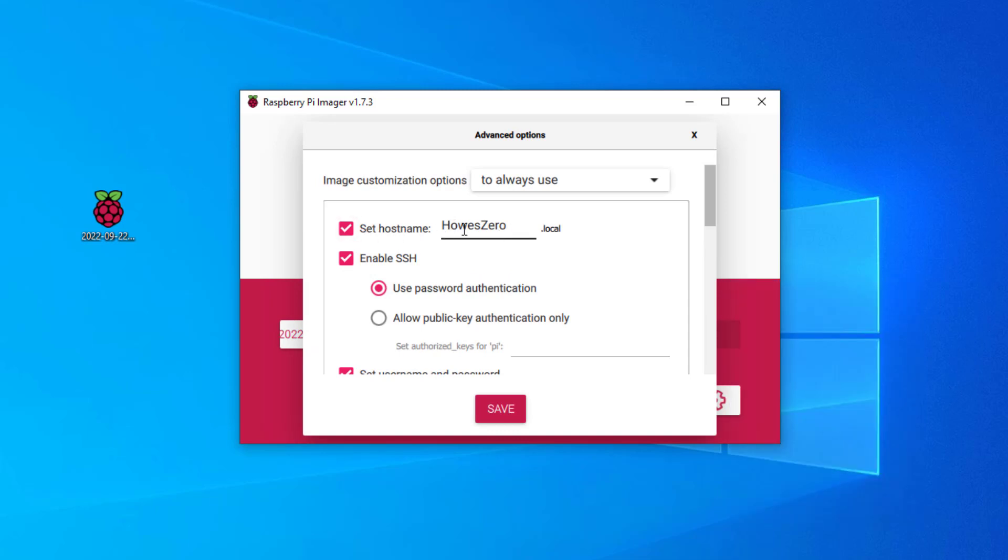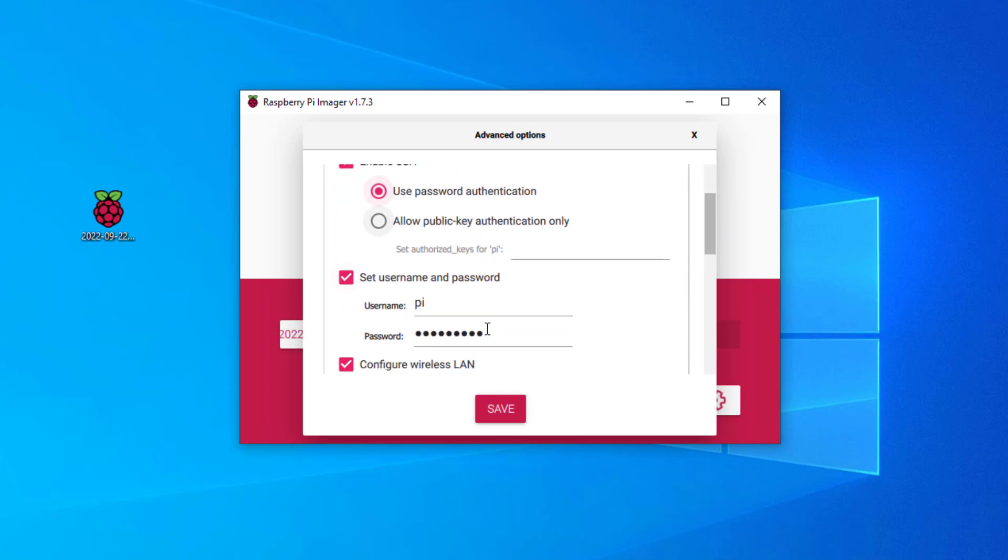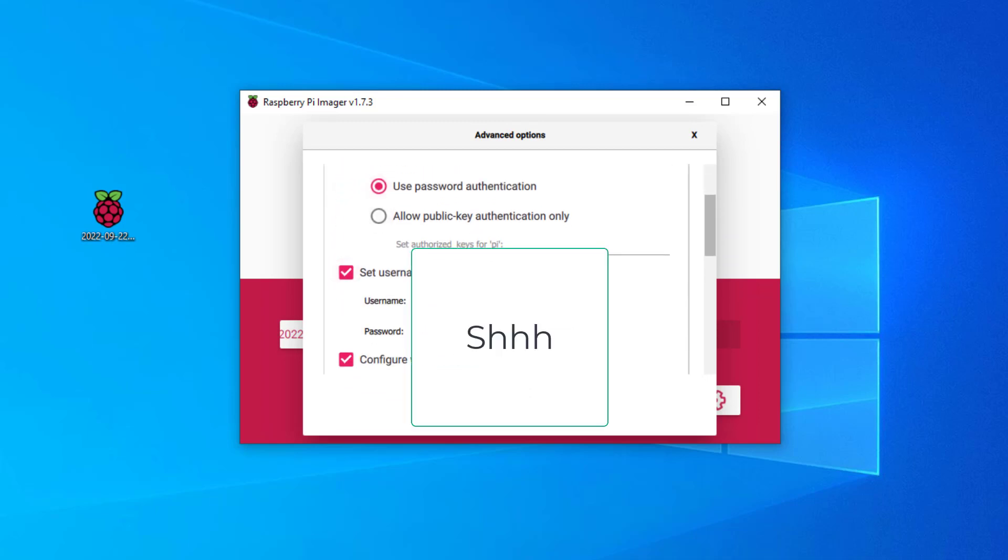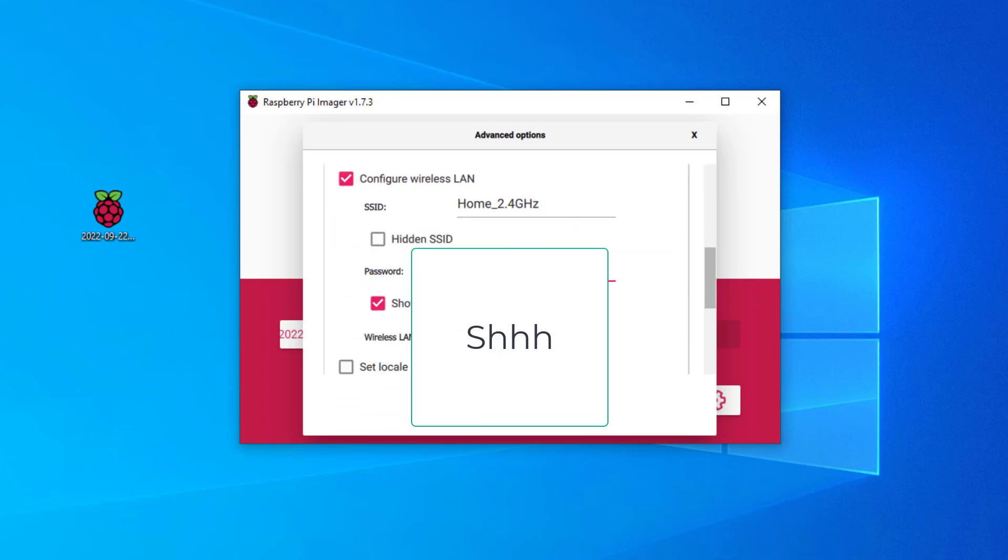Just be careful. You need the host name to be different. I've already got one installed. So I've called this one house zero, which is different from the other one. Then we need to enable the security shield so we can have the remote terminal automatically boot up. You need to set a password for that.